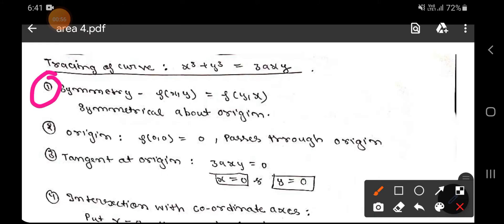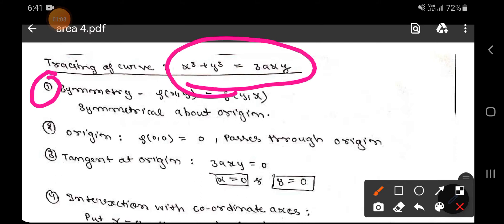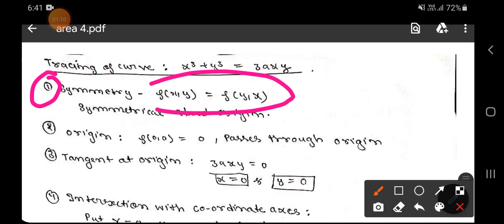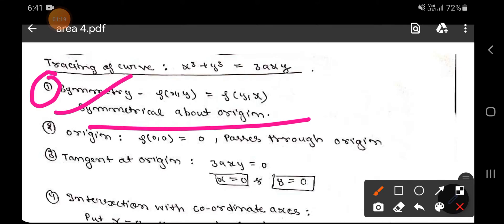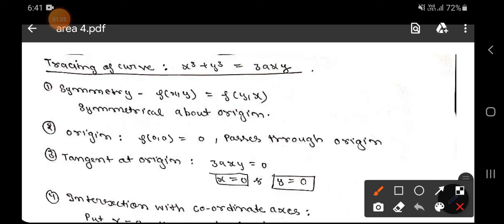First, we go through symmetry. We check: if we put x in place of y and y in place of x, the equation remains the same. That is, f(x, y) = f(y, x). This means if we interchange x and y, the curve is symmetrical about the line y = x — we can say it is symmetrical about the origin.